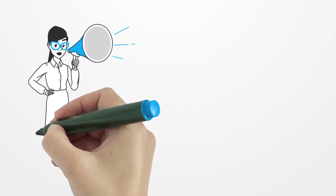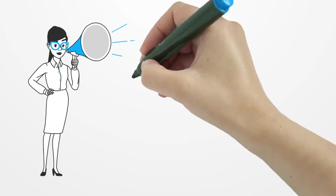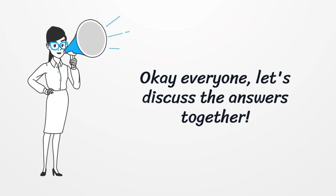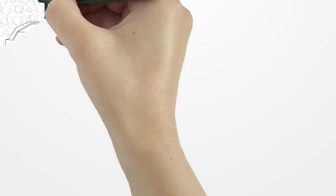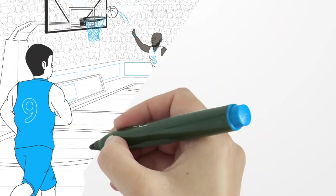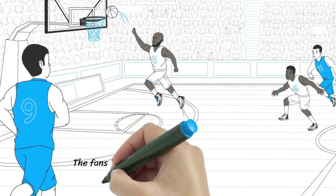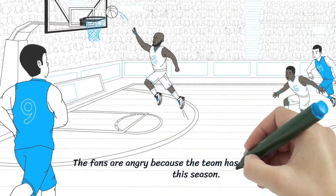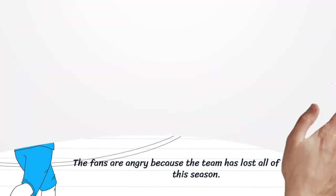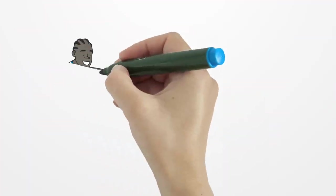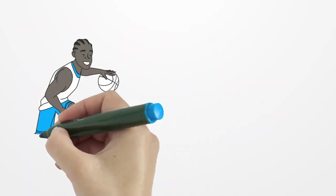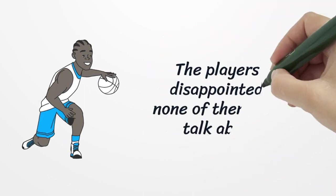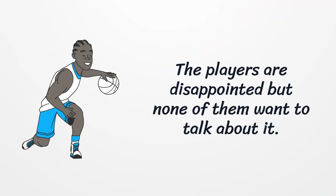Okay, everyone. Are you ready? Let's discuss the answers together. Number one. The fans are angry because the team has lost all of its games this season. The players are disappointed, but none of them want to talk about it.